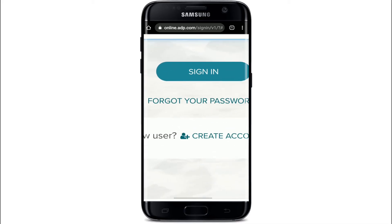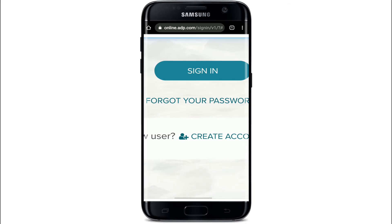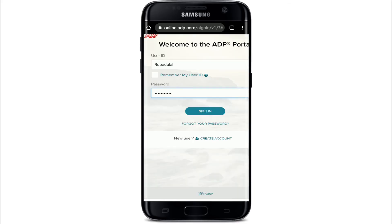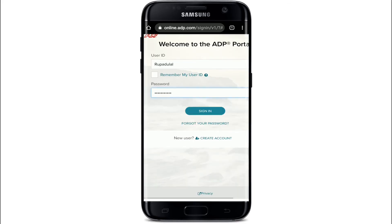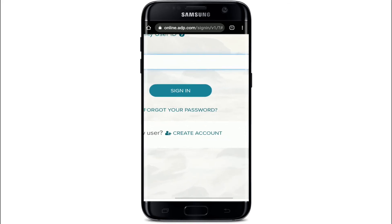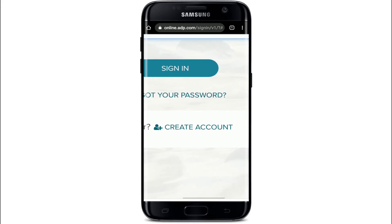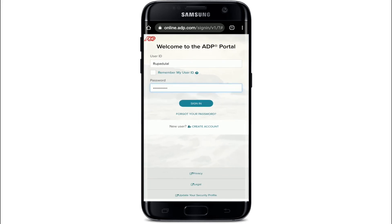In case you forgot your password and need to reset it, tap on the 'Forgot your password' link right below the sign-in box. If you don't have an account yet, you can create one by tapping on 'Create Account' and registering yourself first.